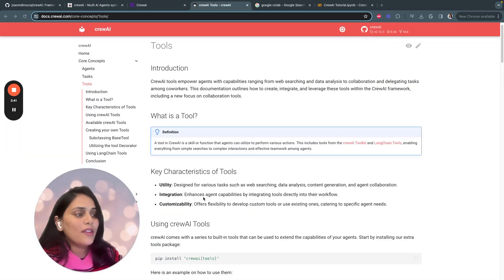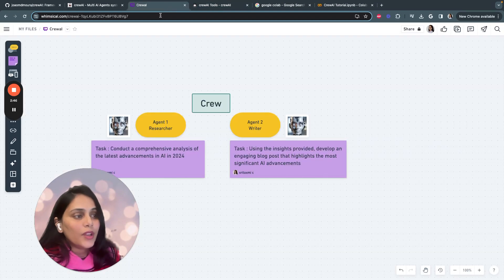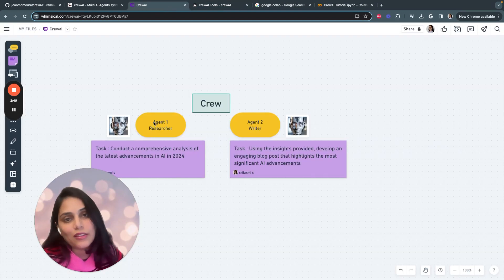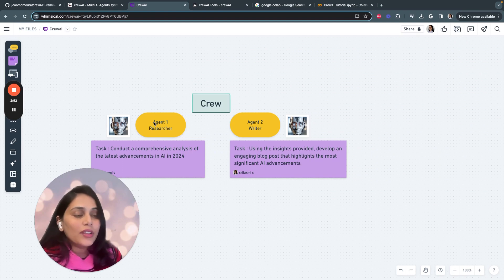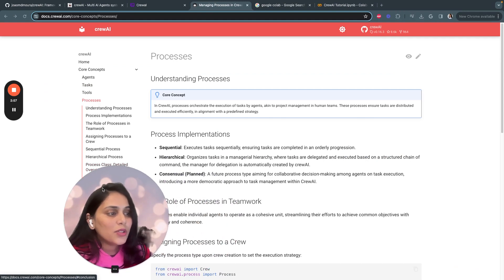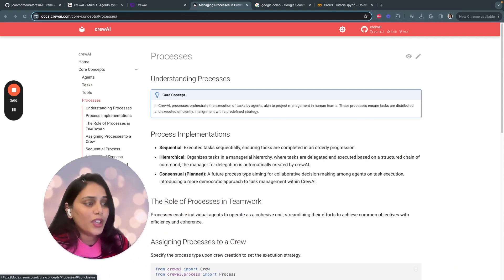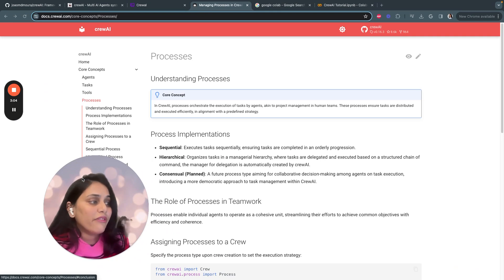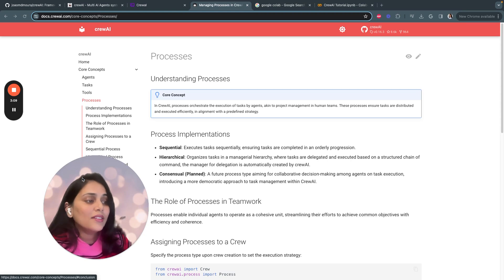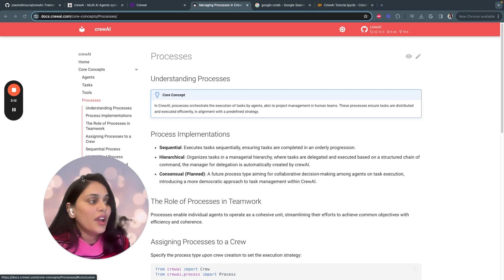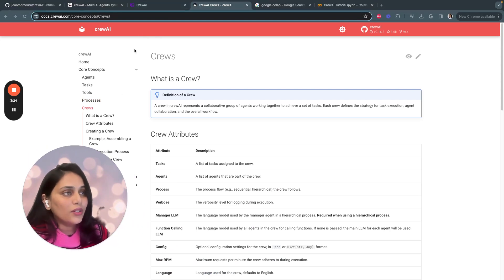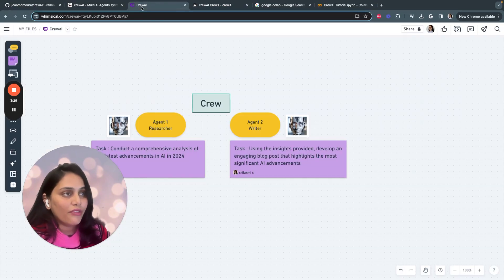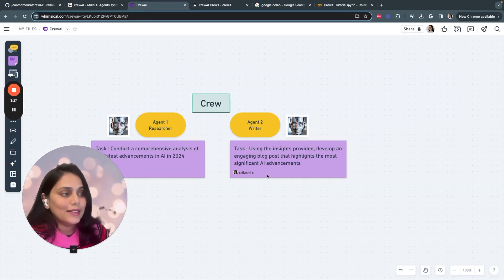Tasks in Crew AI are individual assignments that agents complete. A tool in Crew AI is a skill or function that agents utilize to perform a certain action. For a researcher, we'll be providing a search engine tool so the agent can perform comprehensive analysis. Processes can be sequential, where it executes tasks sequentially, or hierarchical, which organizes tasks in a managerial hierarchy. Crew is a collection of agents who perform a single task.